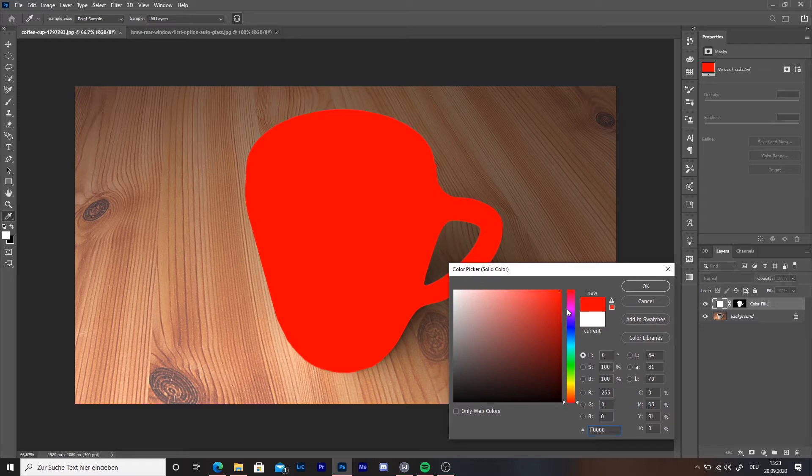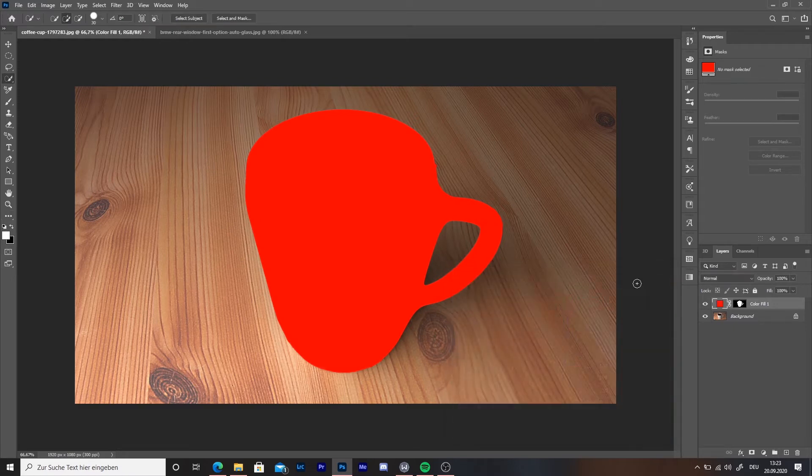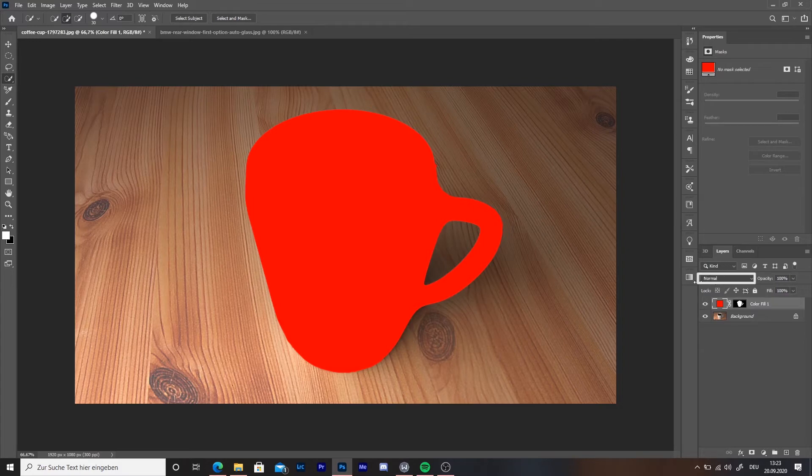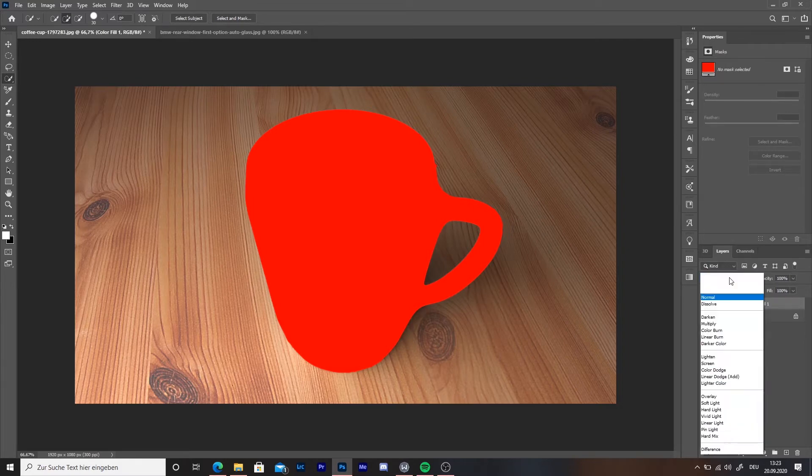Then go to the blending options, it's over the layers. Then choose a blending mode. For this one, I choose darken. There you go!